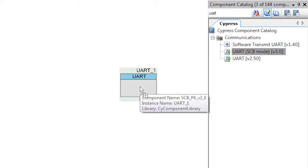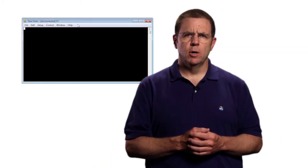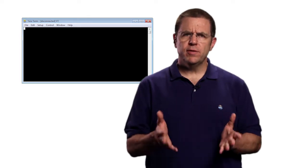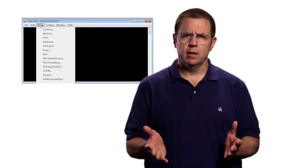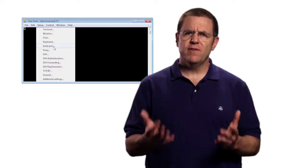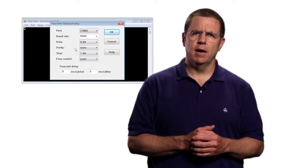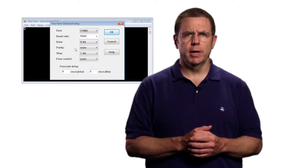For this lesson, you will need to install a terminal emulator program. I recommend TerraTerm or PuTTY. Both of these programs can be downloaded from the web for free and you can find the links on cypress.com/psoc101.